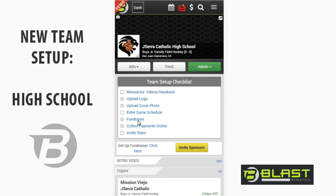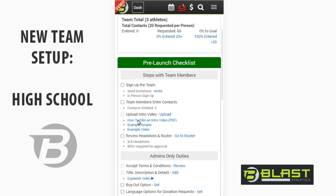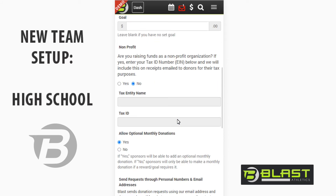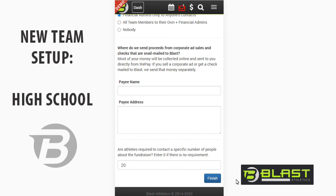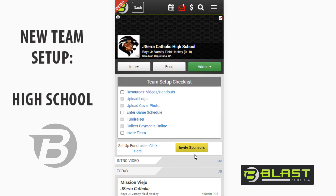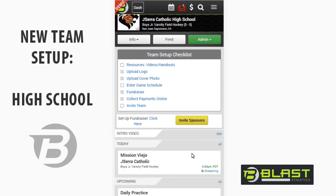Next we're going to set the fundraiser up. I've already created it — it's just one click to set up and assign your rep. The most important part is that as soon as you've created it and entered how many contacts you want each athlete to reach out to, as soon as they log in they're able to quickly click the yellow "Invite Sponsors" button and start entering their contacts. So you create the teams, put the schedule in, create the fundraiser, and when people join they can enter their contacts — which is the hardest part of the fundraiser.